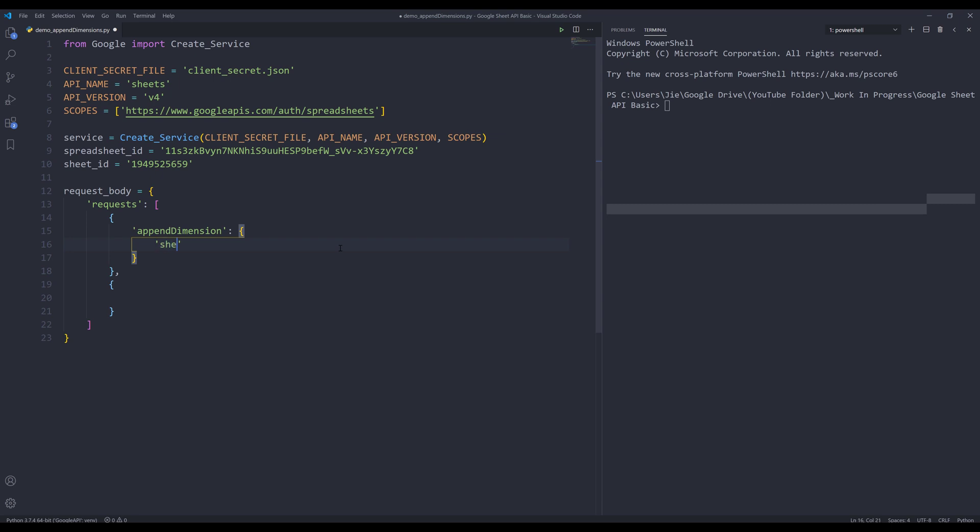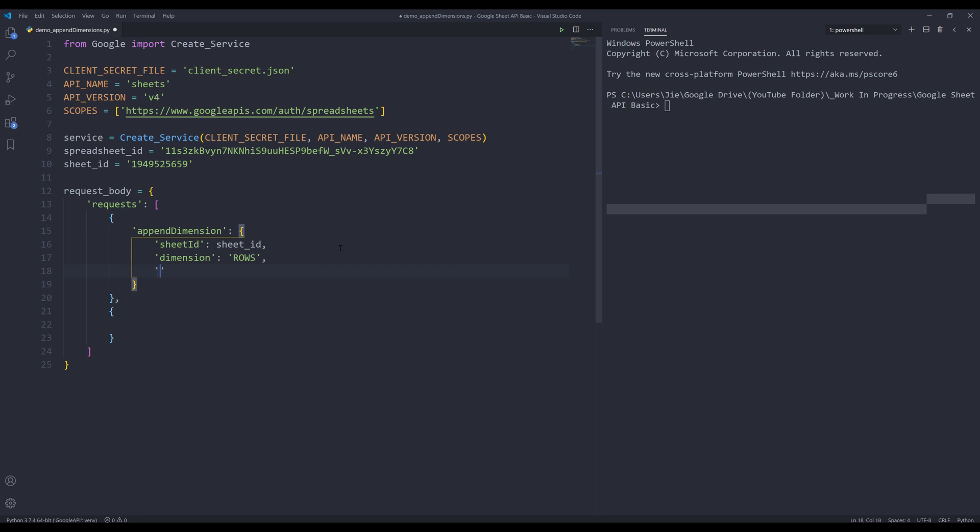I'll insert the sheet ID property and provide the sheet_id variable. For the dimension, I'll insert rows. Let's say I want to insert another thousand rows, so for the length property, I'll enter 1000. That's everything we need to provide.